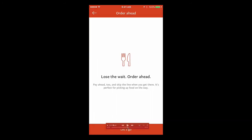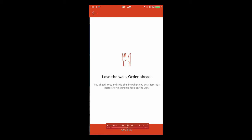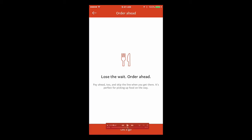So beyond that, the order ahead text doesn't animate. So you can see as I scrub back and forth right here, it doesn't animate. It just appears once the transition is over. So that looks bad.